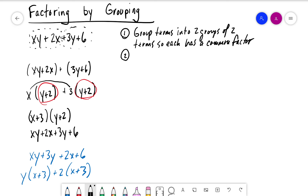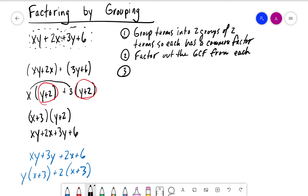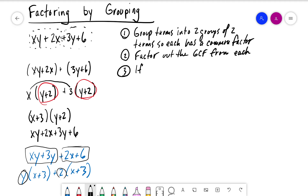The second step: after grouping the terms into two groups of two, factor out the greatest common factor from each group. Third step: if there is a common binomial factor, factor it out.